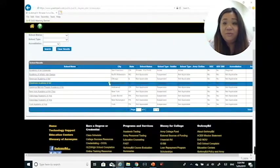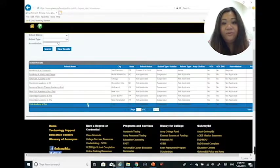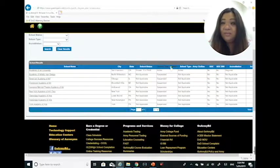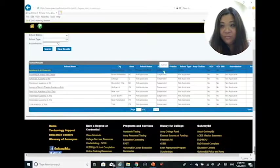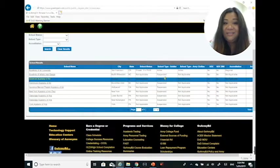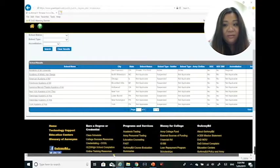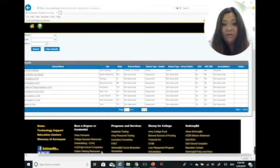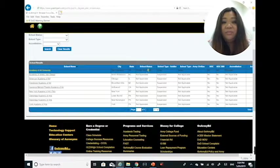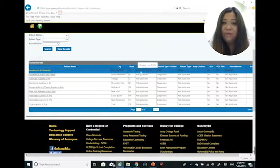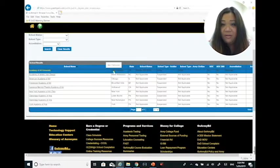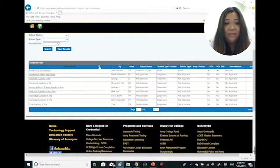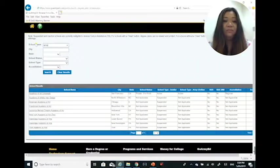That will show you all the schools that are currently approved for tuition assistance. Right here where it says school type soldier, that's the most important part. If it says active on it, that means they're approved for tuition assistance. If it says suspended like these, that means they're not. This Academy of Art is approved for tuition assistance, is regionally accredited, it's a private for-profit school located in San Francisco.